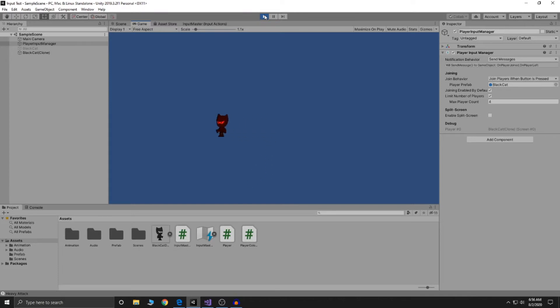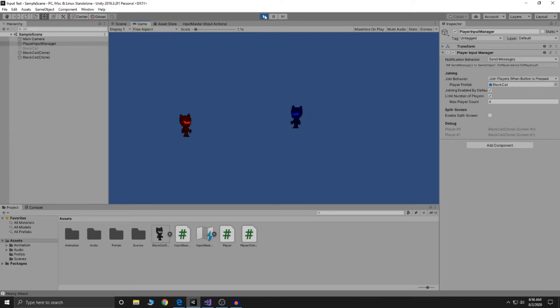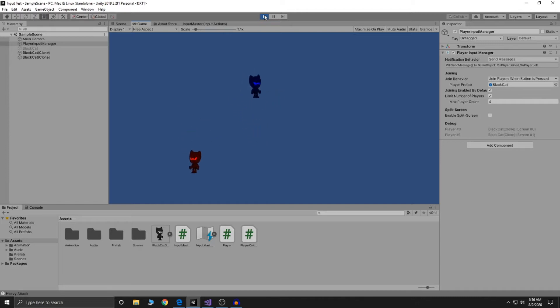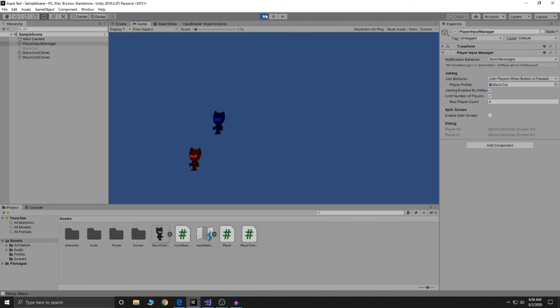The other thing I wanted to do with the new input system was create co-op. So I can actually have a completely independent character here. Both can move simultaneously. So that was one of the major things I decided to do, was to incorporate co-op and the dodging just wasn't working for me. So I had to change it over to this.